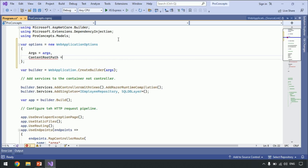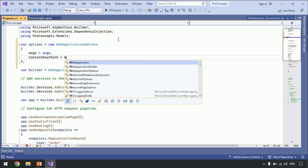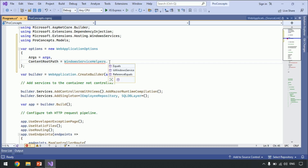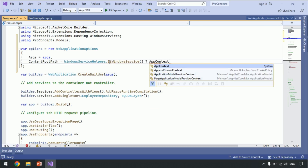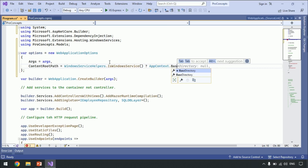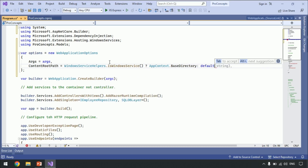Next, ContentRootPath is equal to WindowsServiceHelpers.IsWindowsService, which is present under Microsoft.Extensions.Hosting.WindowsServices. Let's add this namespace. Here, we are checking if the application is running as a Windows service or via some other mechanism like IIS. So, if it is true, then question mark, AppContext — which is present under the System namespace, let's add that as well — then BaseDirectory. Else, let it be default. Simple, nothing complicated.